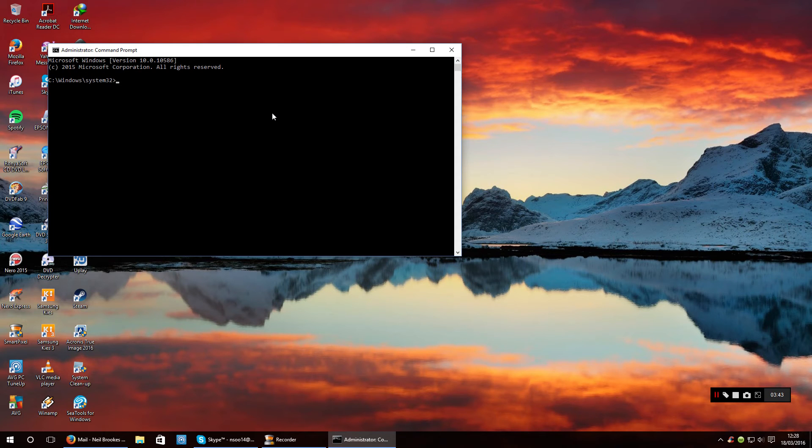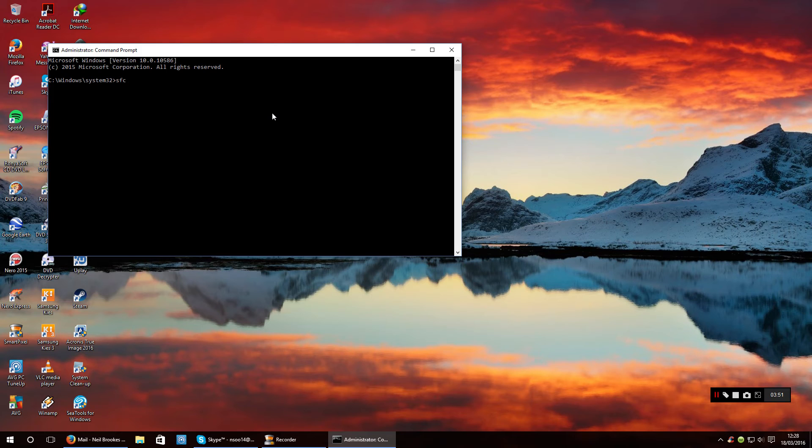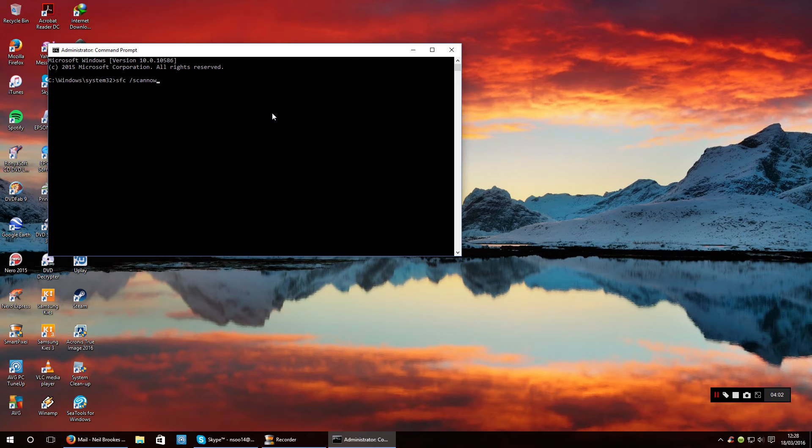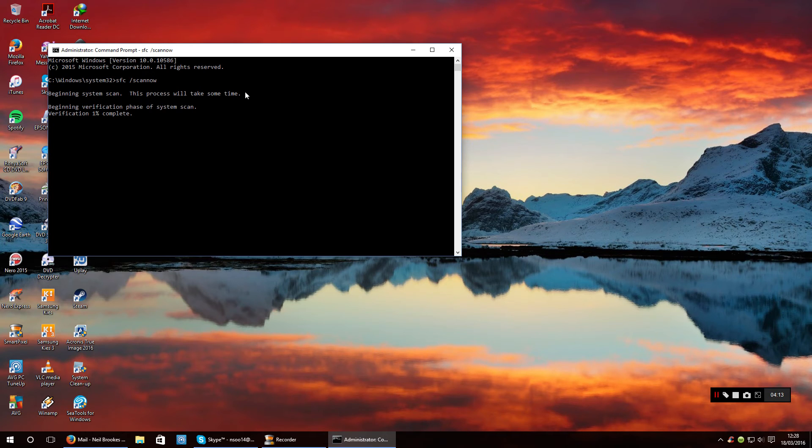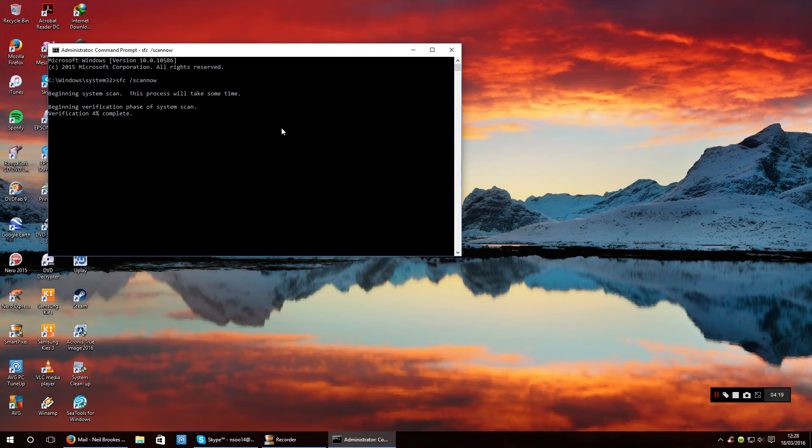Reopen it the same way. What you want to type is SFC, then put a space, and you want to do forward slash scannow. When you press enter you will see this dialogue and it will say it will take some time to do.